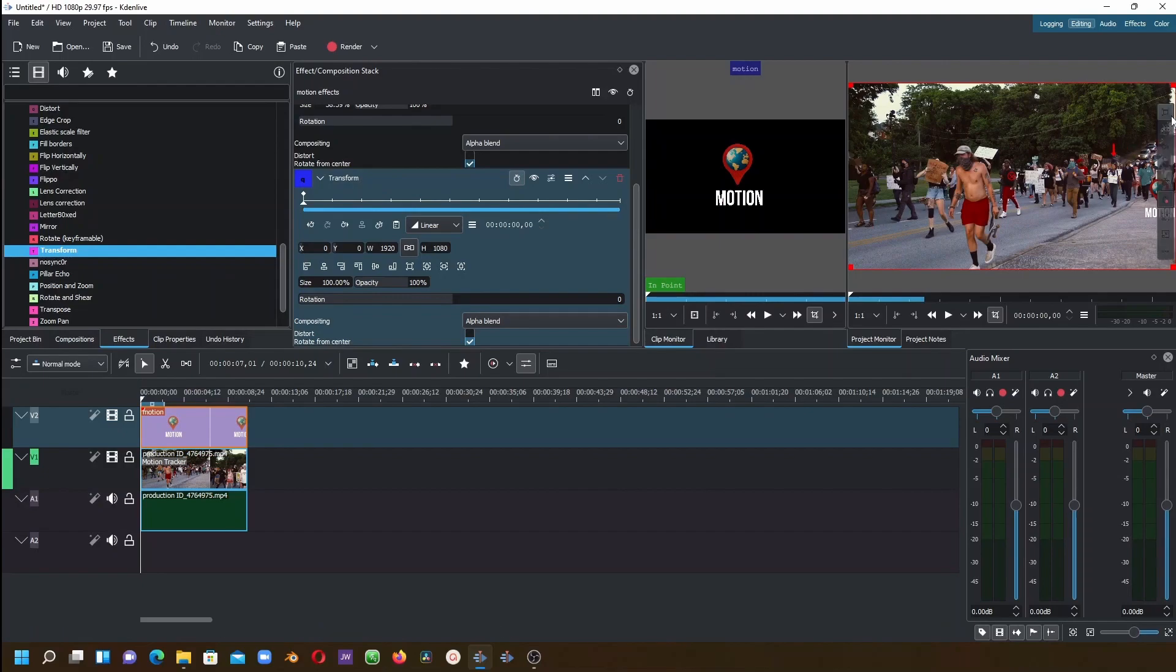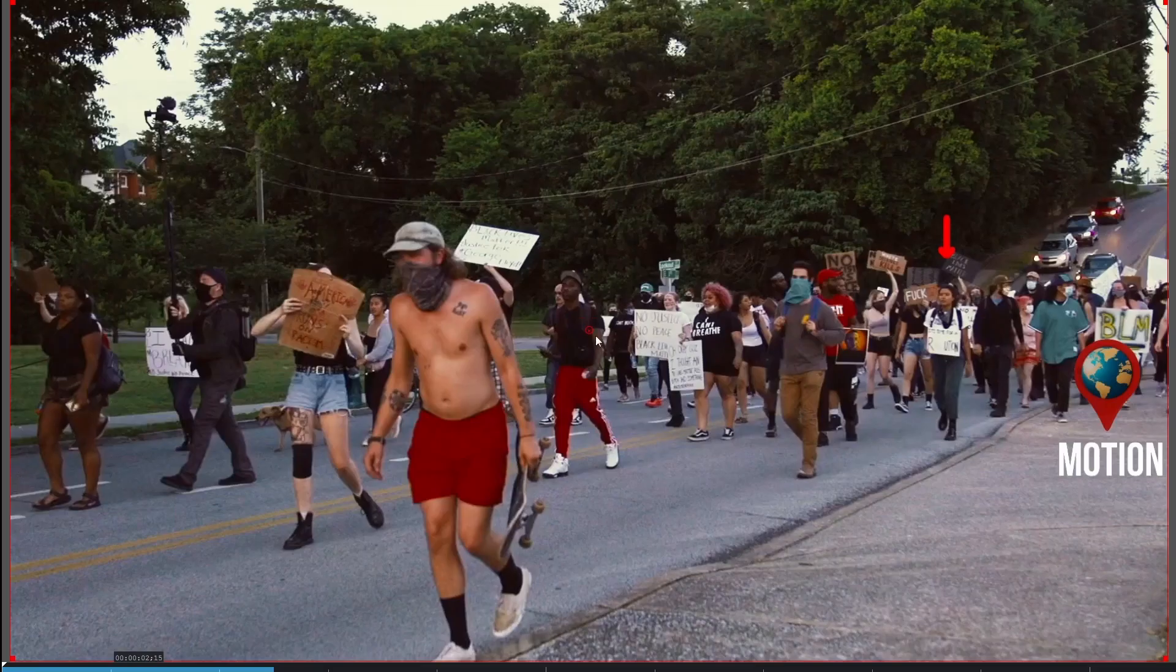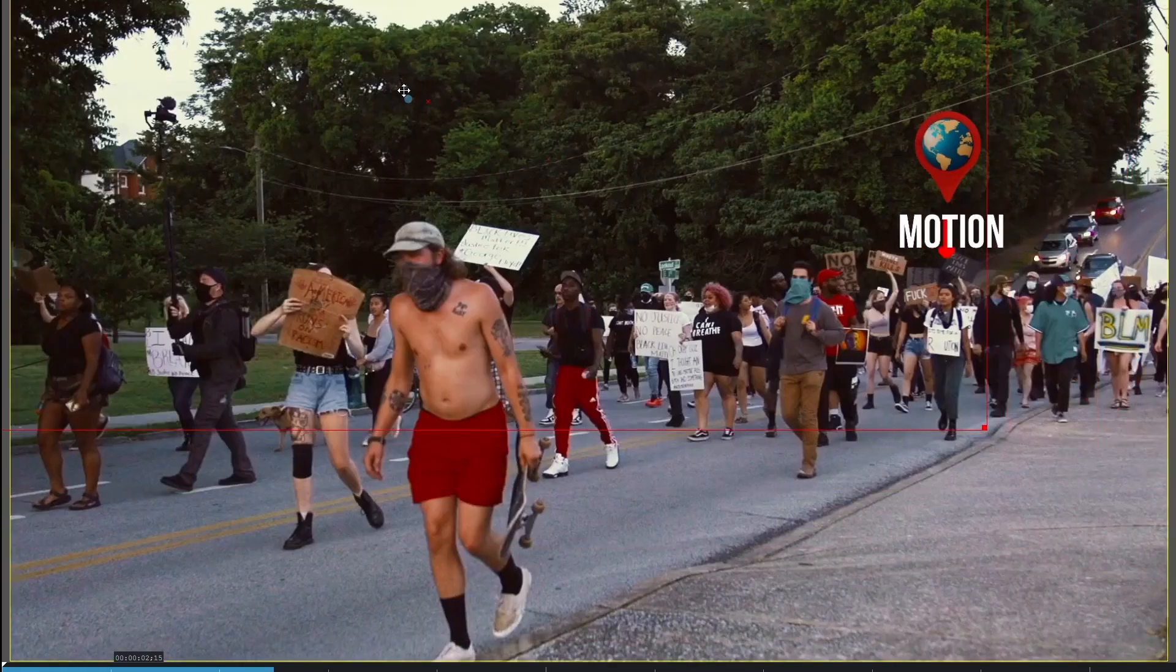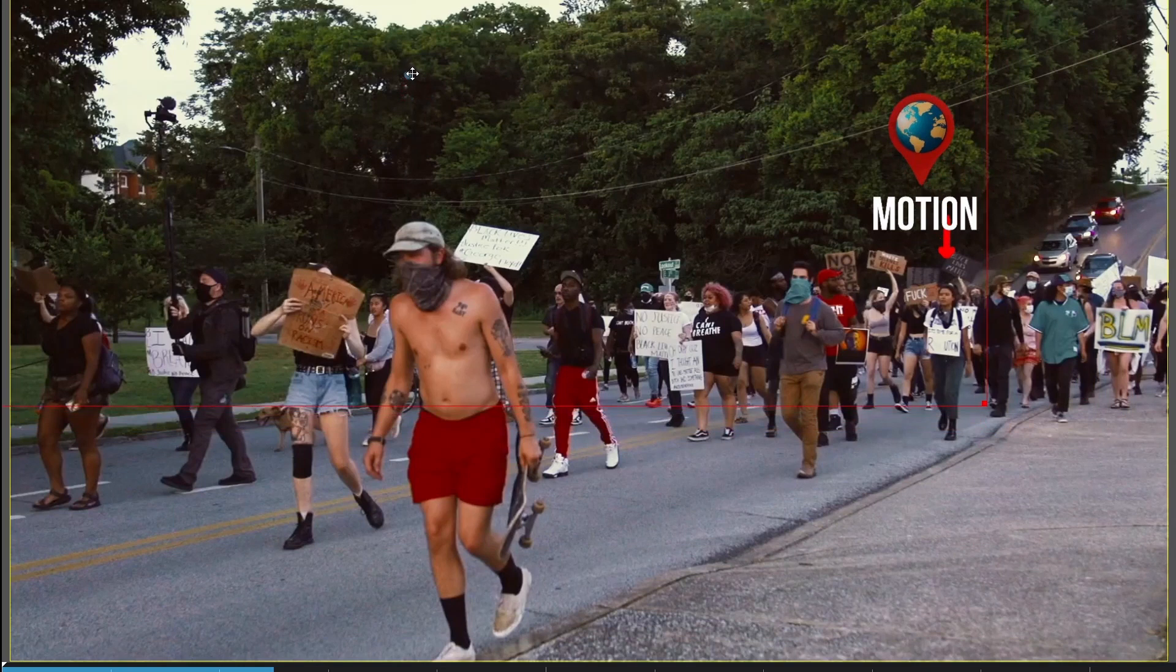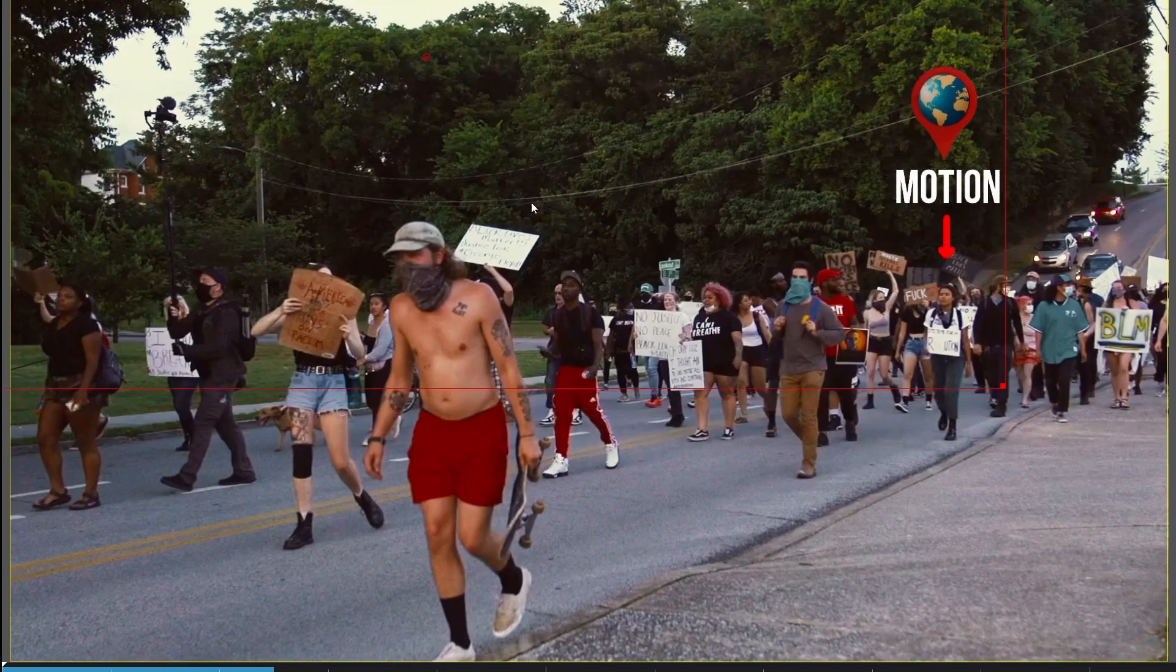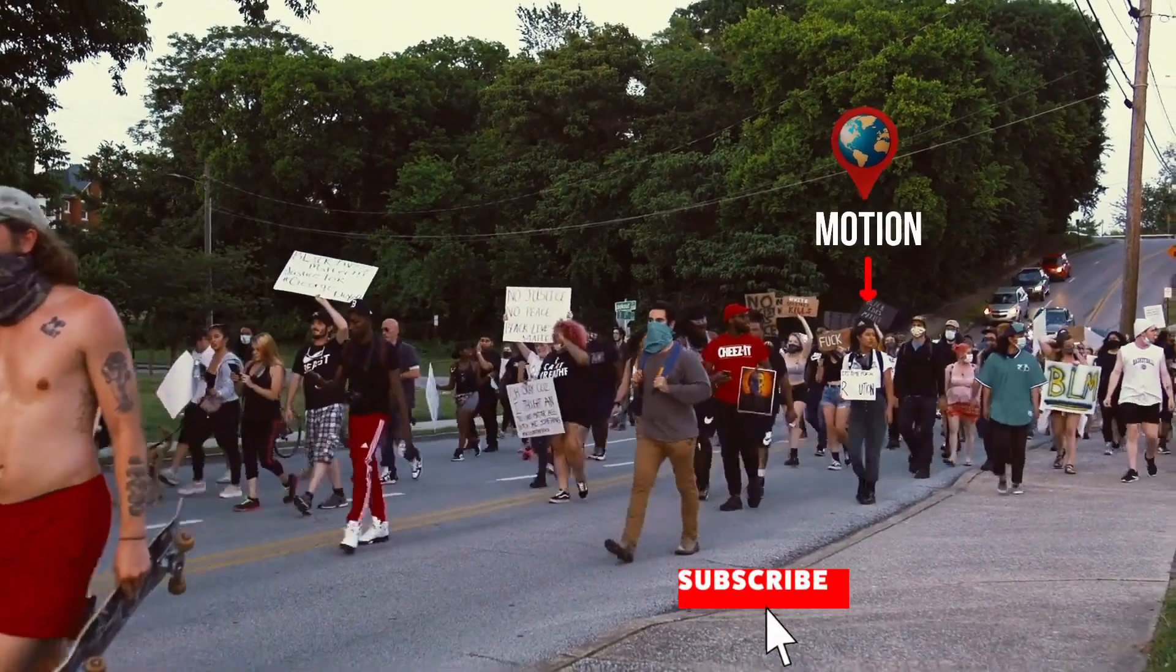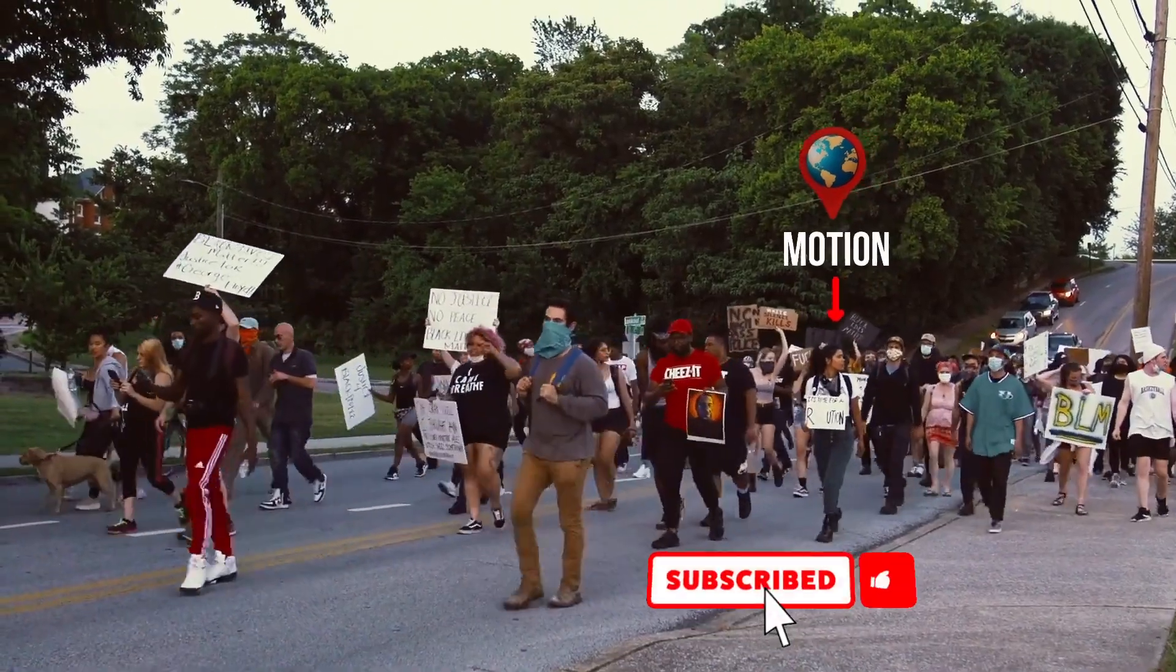Now, using this transform, we can place it on top here. Let's go fullscreen. With the transform, we just want to place this up here. Okay, so there we go. Let's go out of here.